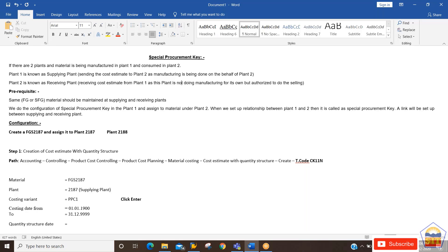Why can't we do the cost estimate for plant one? Because plant one is just manufacturing the material and keeping those materials ready for plant two, so that plant two can do the selling. Plant two is dedicated for selling or consumption only — it is not doing any manufacturing. So in that scenario, we use this special procurement key.